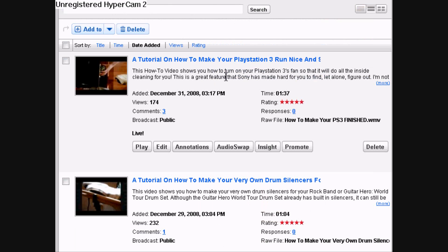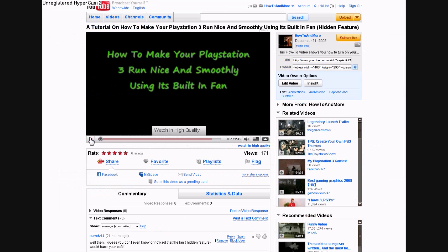Once you've done that, click on the video you have featured on your YouTube channel. Then go to the annotations link under edit video.